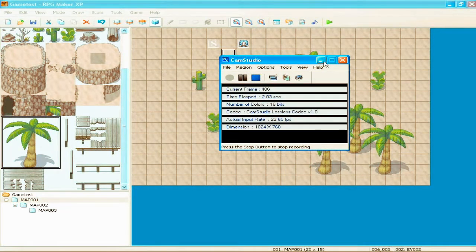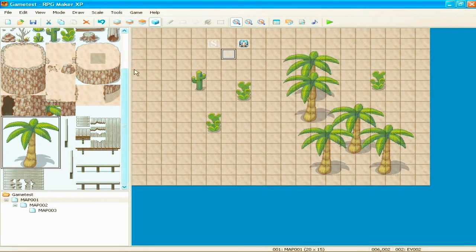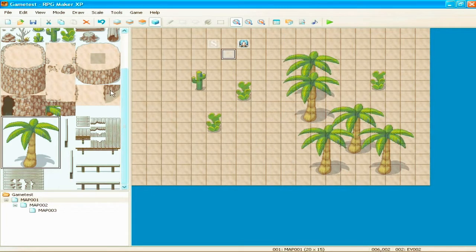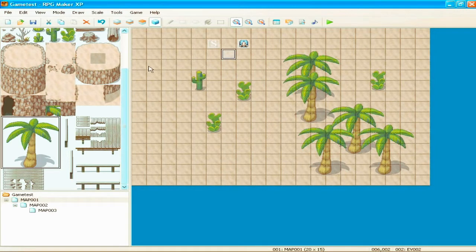Welcome to part 2 of the RPG Maker XP tutorial. In the last tutorial we covered the basics, so if you're new to this then you need to go check out the other one.